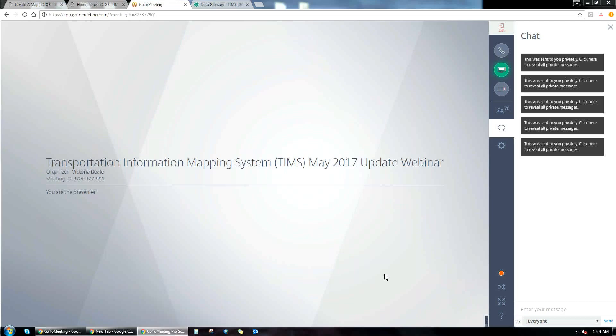My name is Steve Hale. I'm in the Office of Technical Services here at ODOT on the GIS team. I do a lot of administration with the TIMS system — day-to-day administration and some database development. I'm here today to talk about some of the upcoming application enhancements coming to the TIMS system.